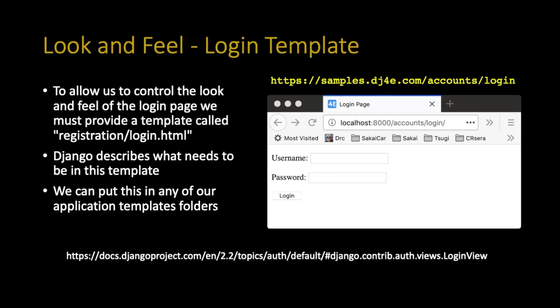Now that we've understood a little bit about the user object, how we do things in templates, how we get the URLs for login and logout, and how we redirect back to ourselves, let's talk a little bit about the login page itself. The login page is something that's provided by Django, but it needs a template, and we get to control that template.